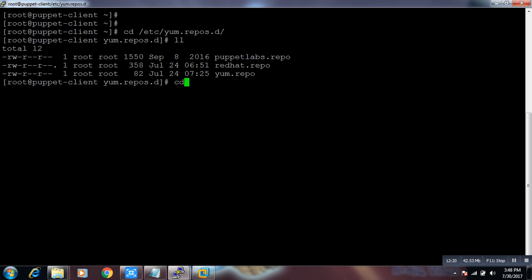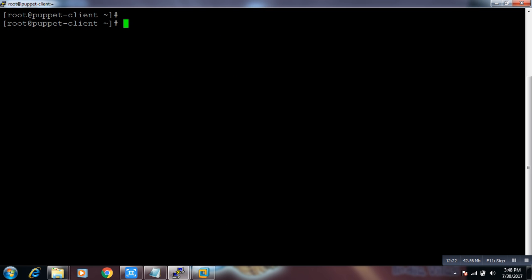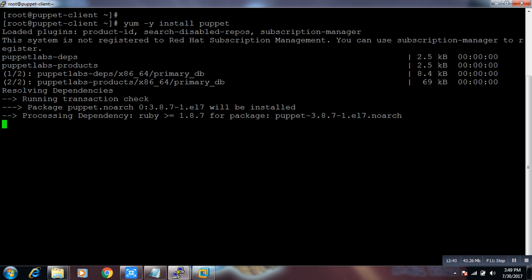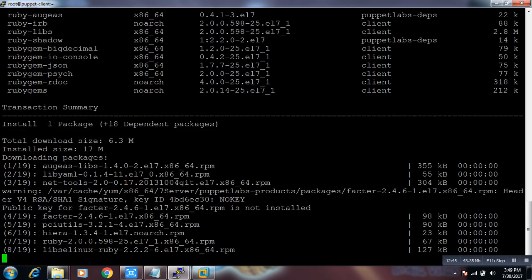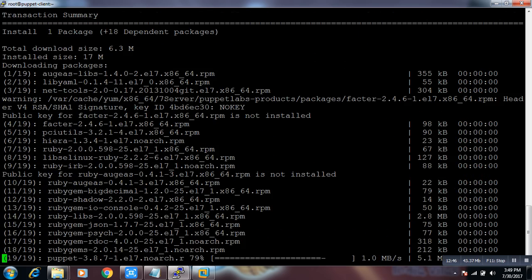On the client side, we have to install `puppet` — not `puppet-server`. To remind you: on the Puppet server we installed `puppet-master`, and on the client we install only `puppet`. Run `yum install puppet`.